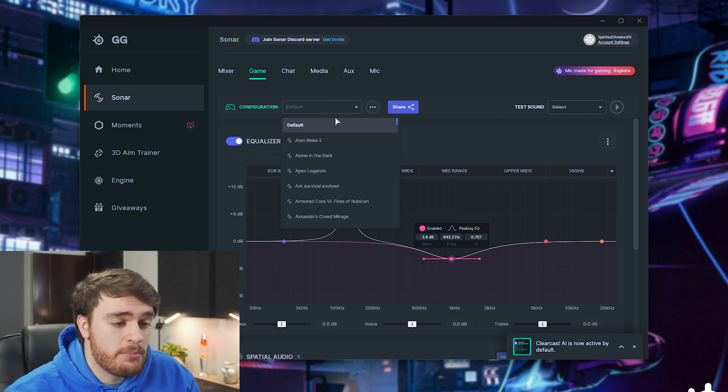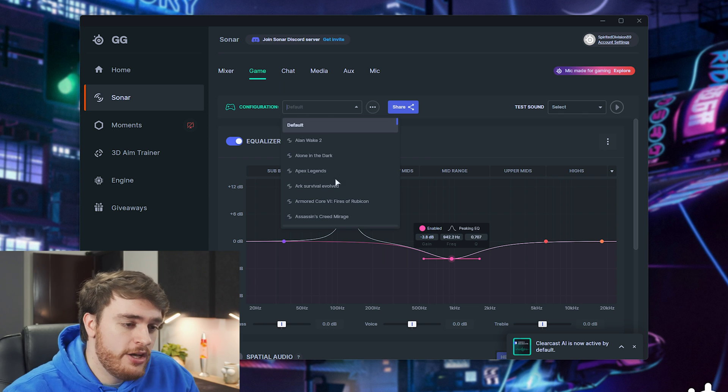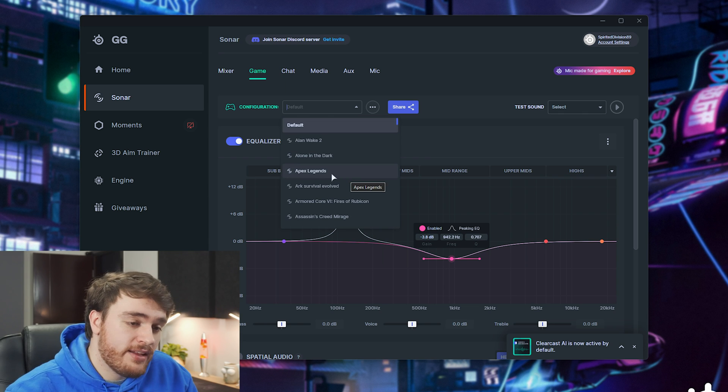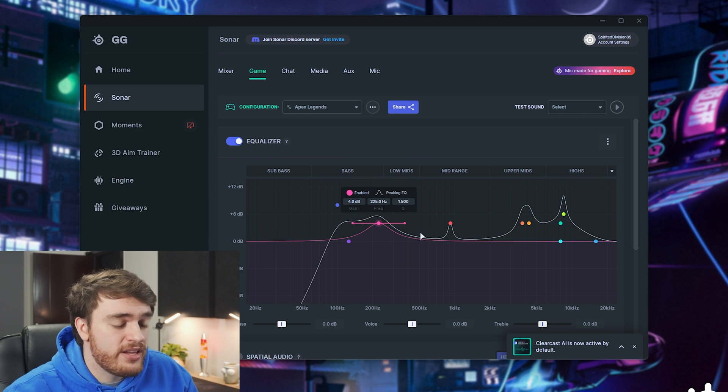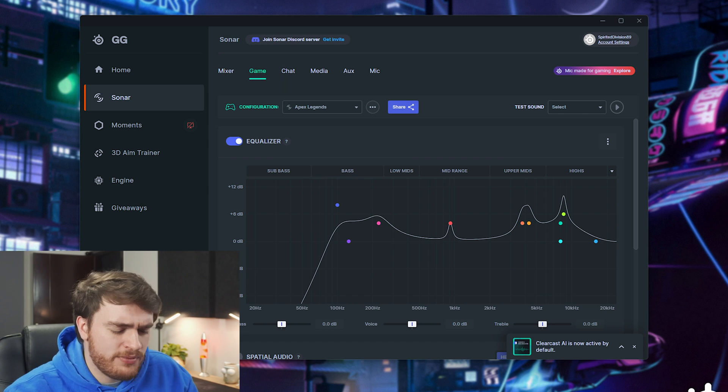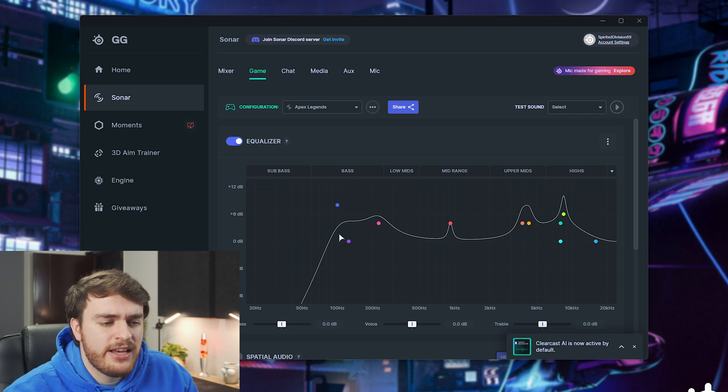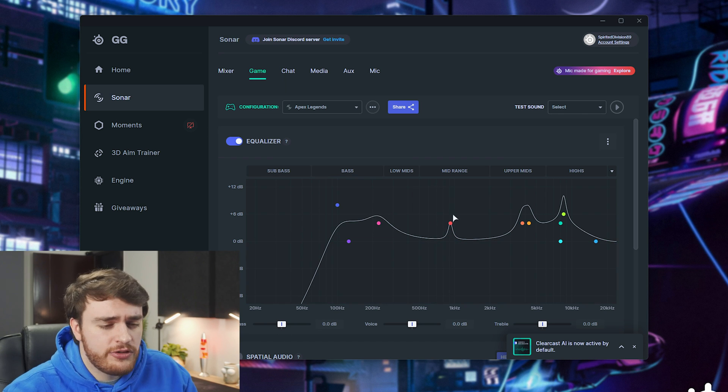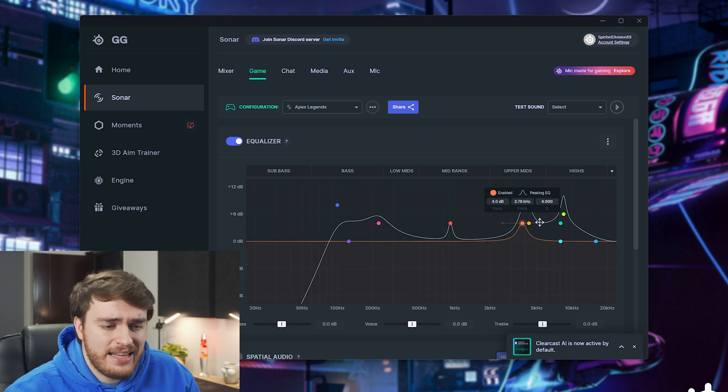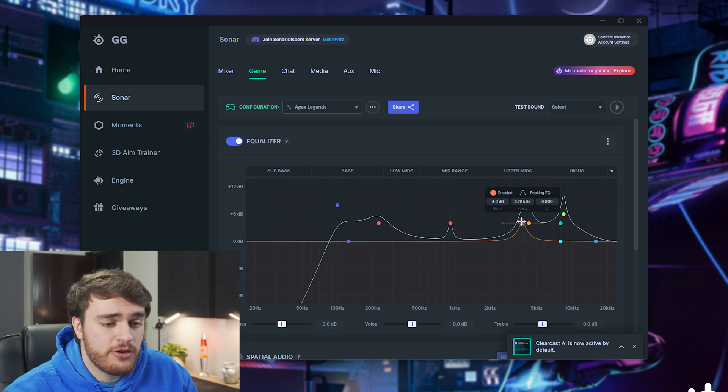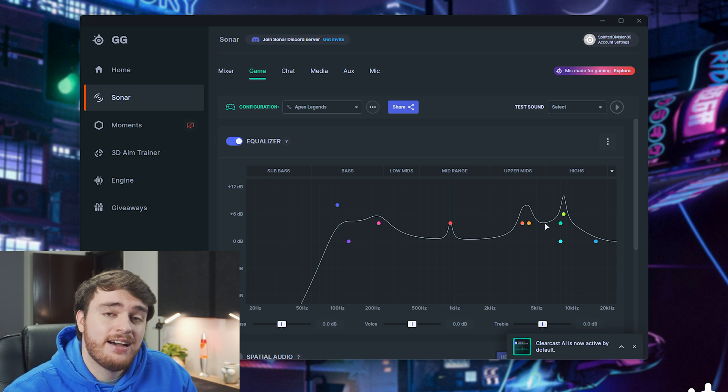You can even have different presets, so you fire up Apex and bam, it's got this configuration here that I think cuts off a lot of sub bass and muddiness, and maybe boosts footsteps and things like that, which are super useful to have.